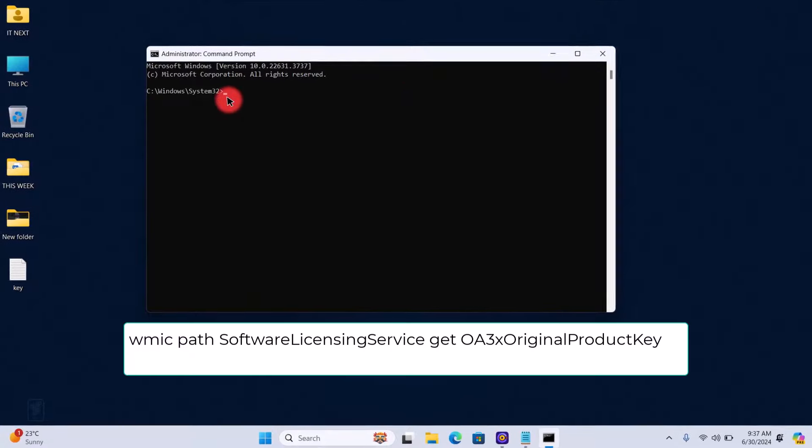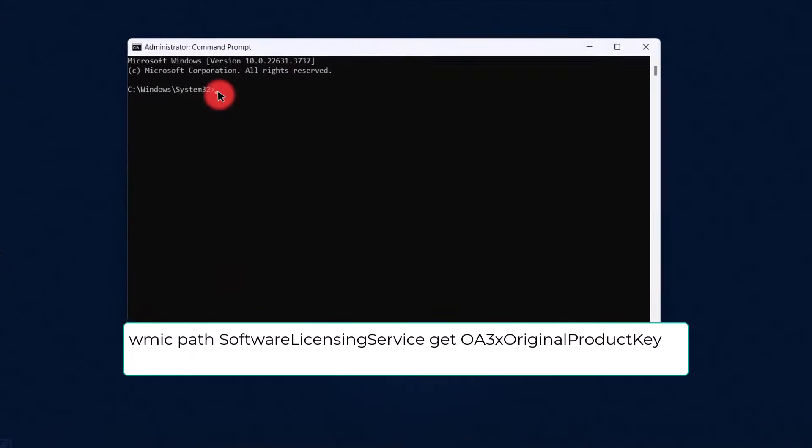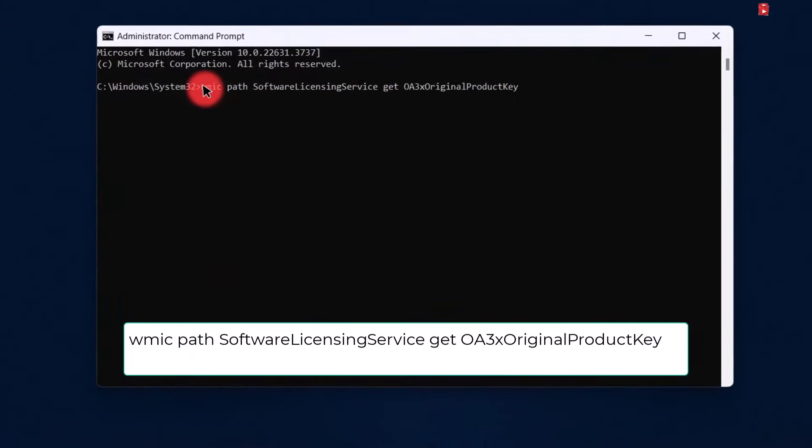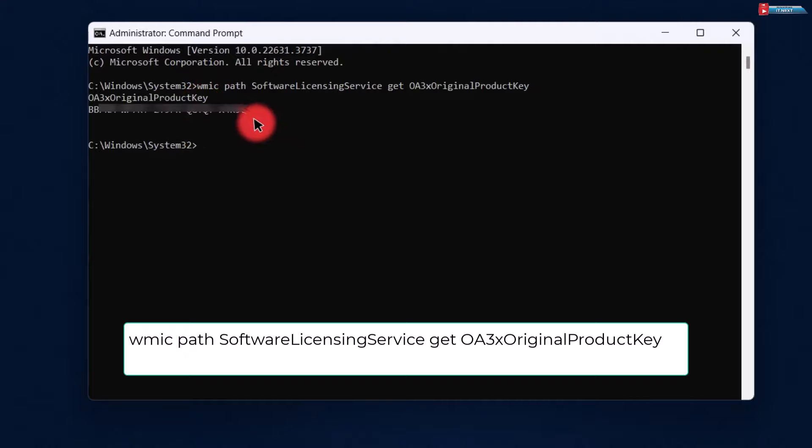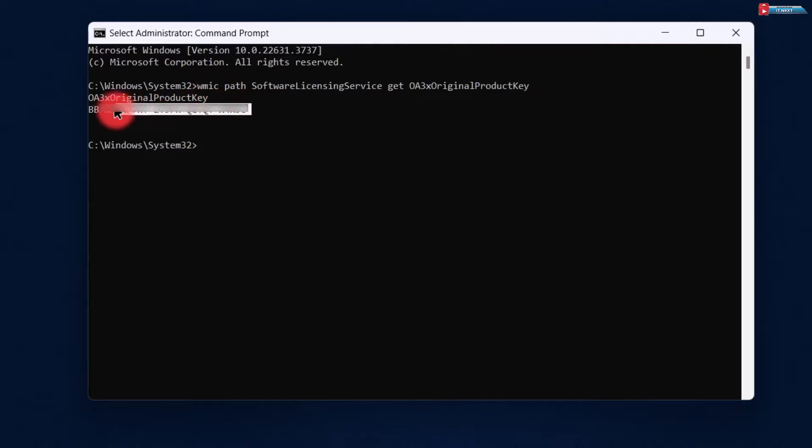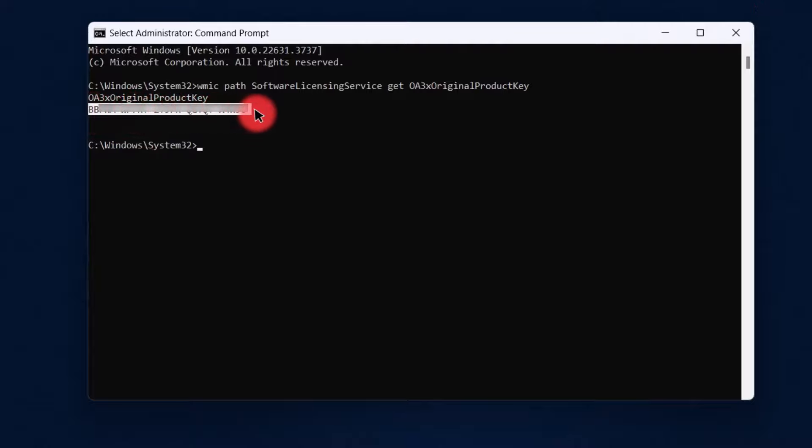In the Command Prompt window, type the following command and press Enter. Your Windows 11 product key will be displayed on the screen. Make sure to write it down or save it in a secure location.